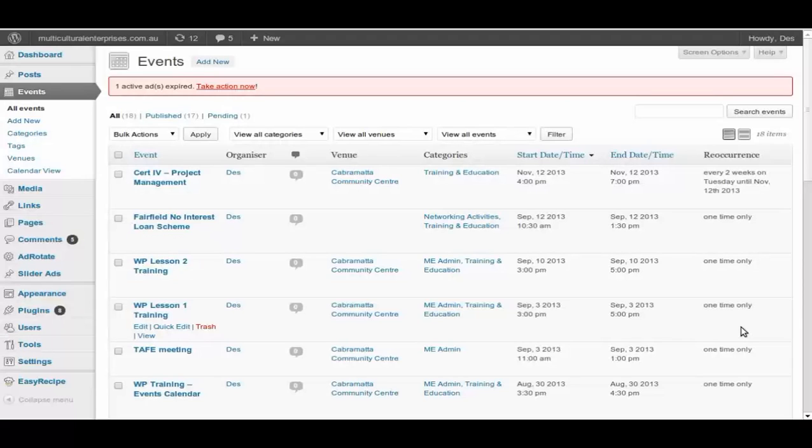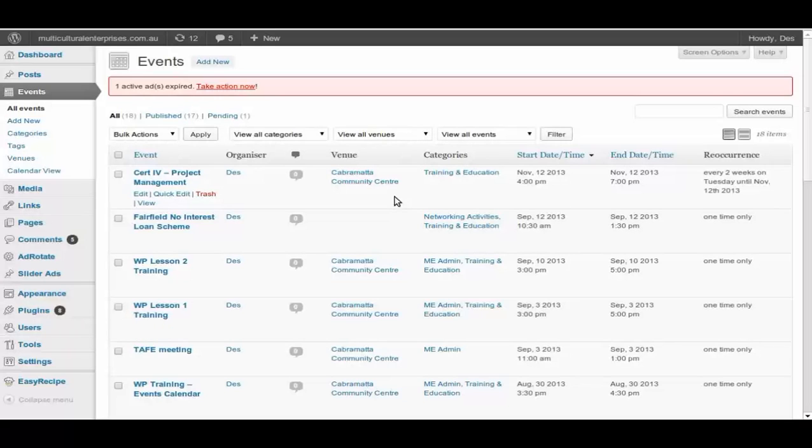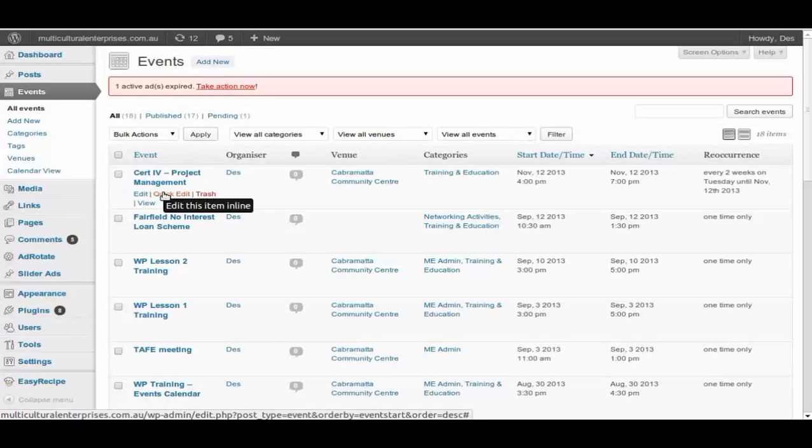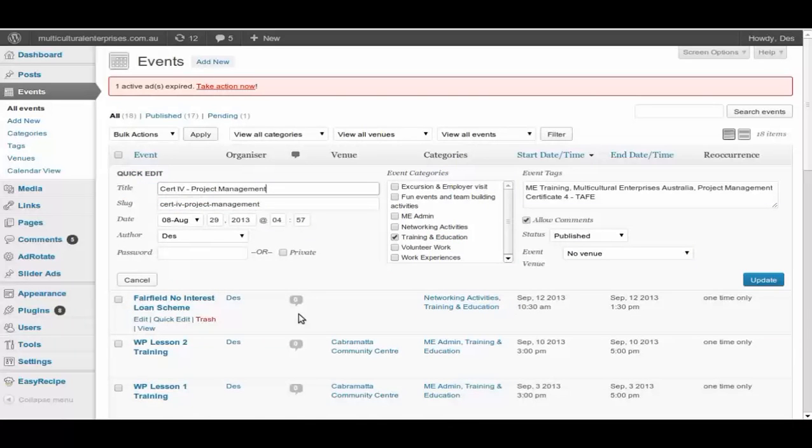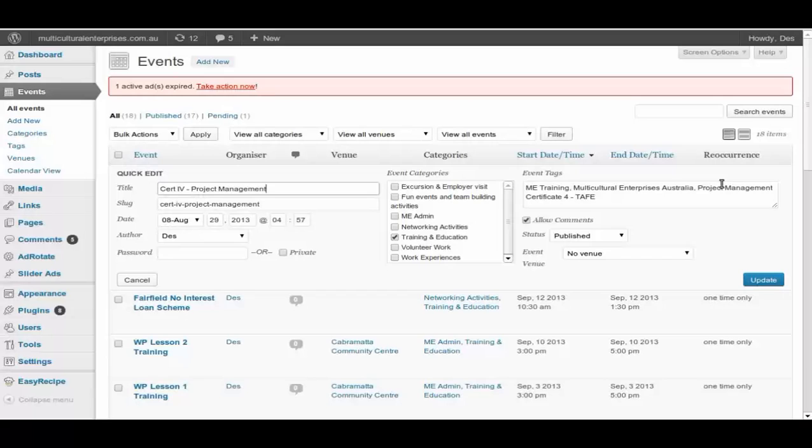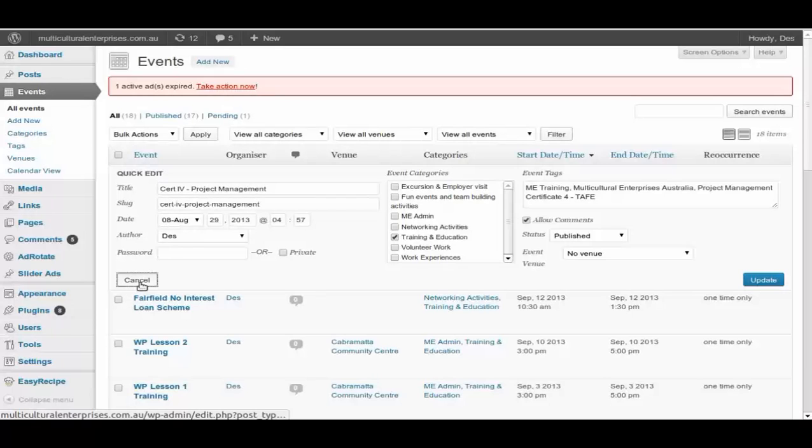Recurrence. That's basically how it all listed out. On each of the events, you can go into edit, like what we did before. Or we can go to quick edit. This is about publication only. So let's have a look. So quick edit will allow you to change the name, change the date, change the author, put in the password or make it private, change the category, event tag, allow comment or not allow comment, and the publishing.